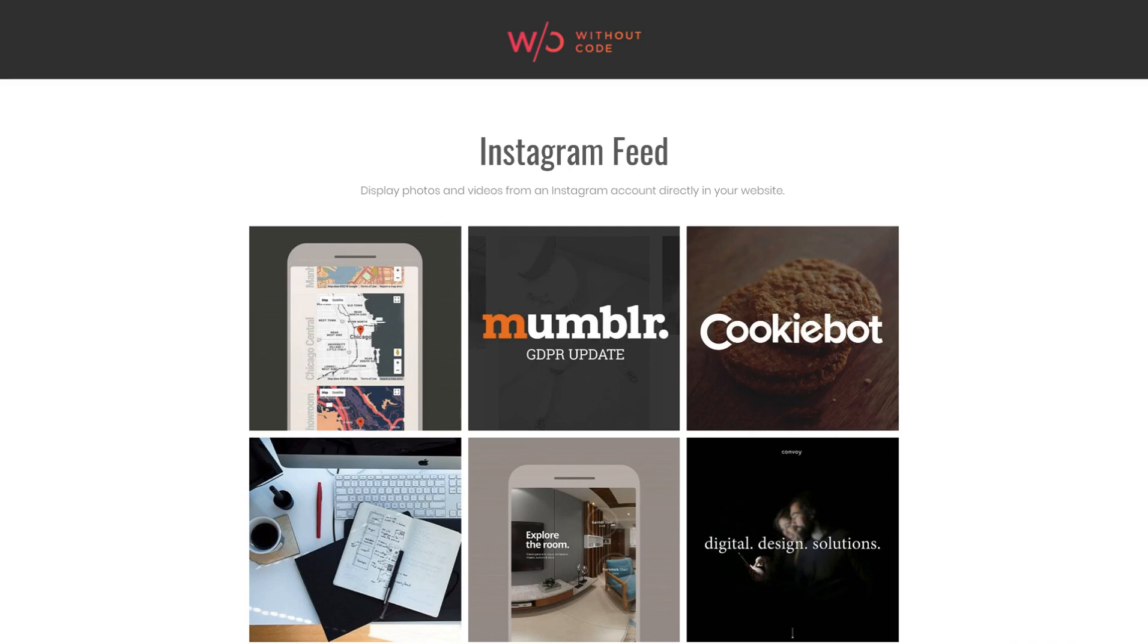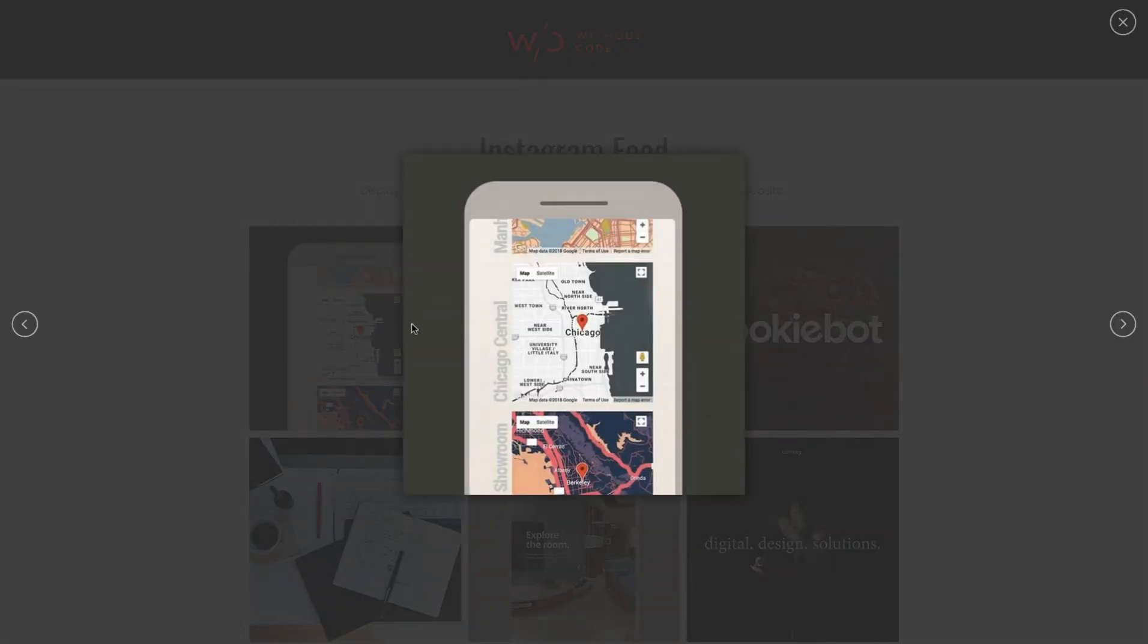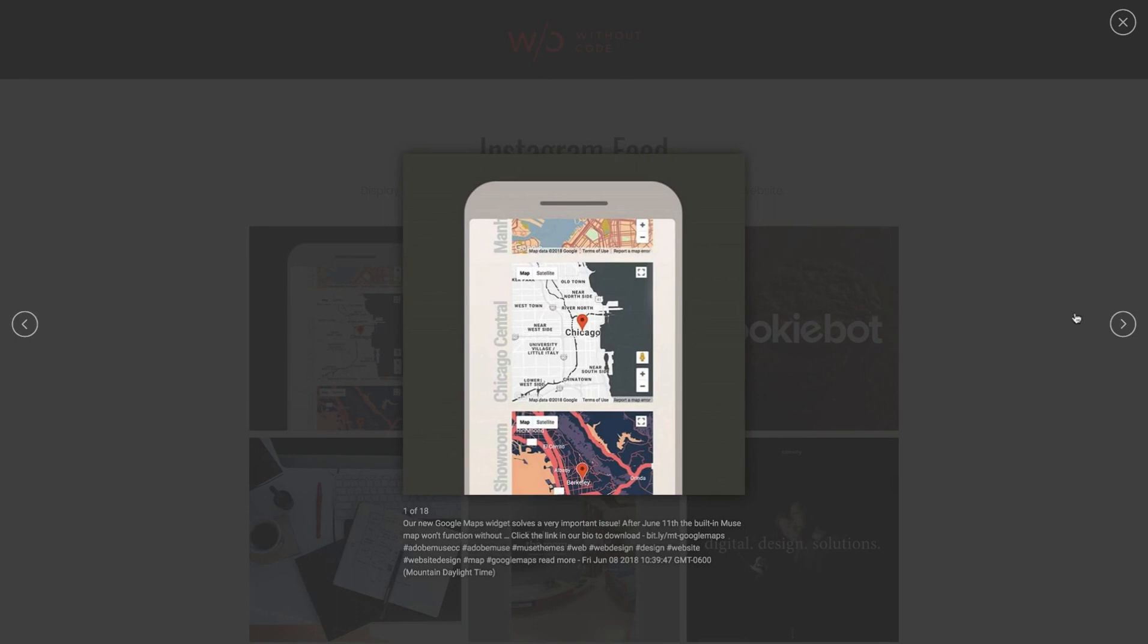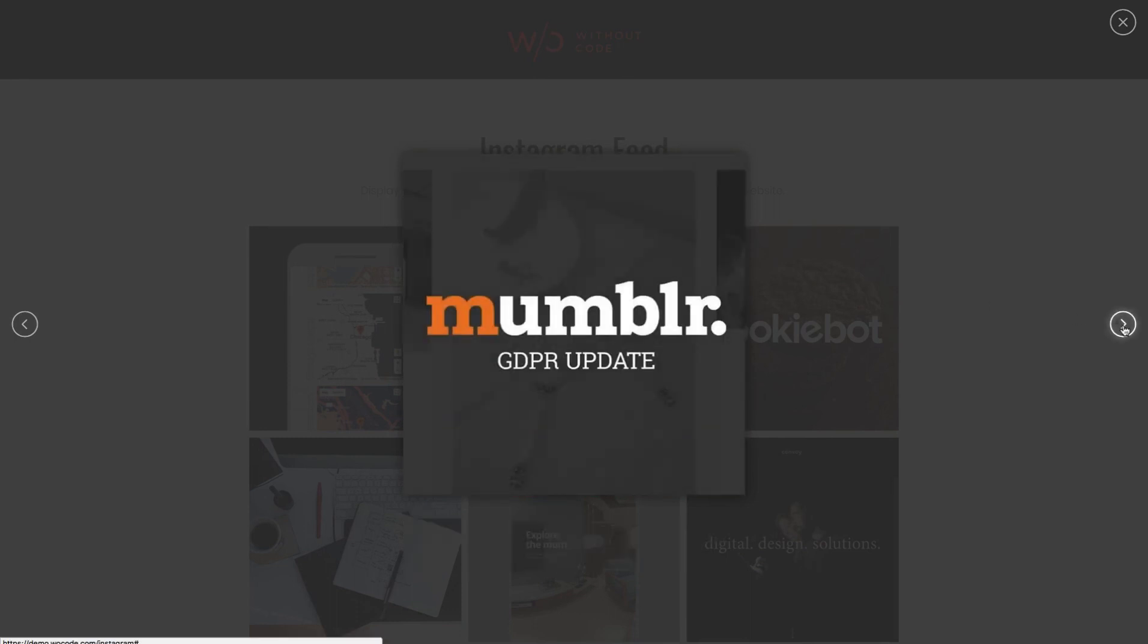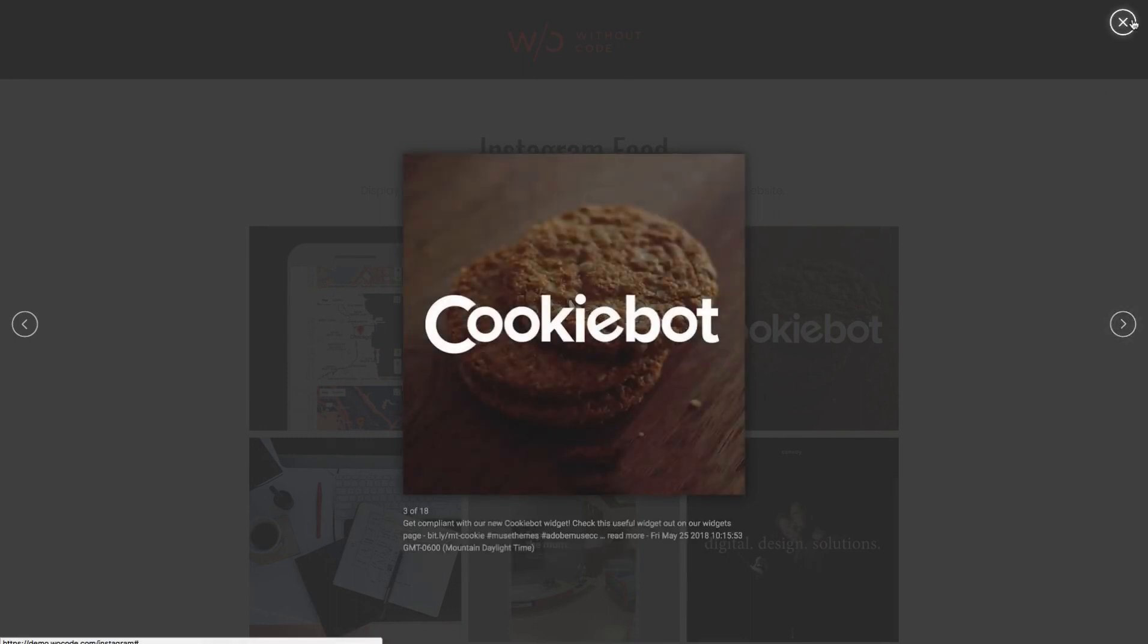You can see on the demo here we have the Muse Themes Instagram feed embedded and if we mouse over an image we get this eye icon that lets us launch each post in the lightbox and then we can scroll through using the arrows.